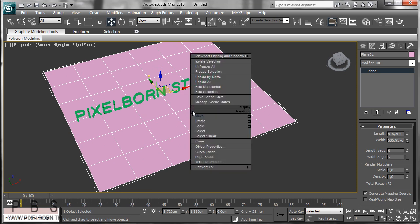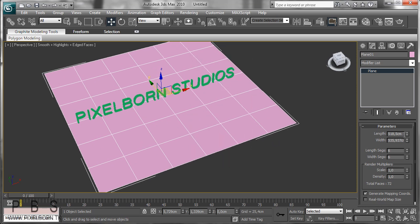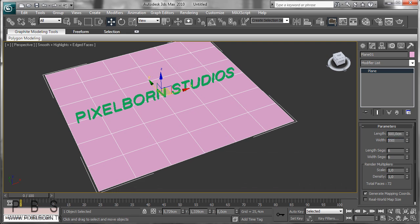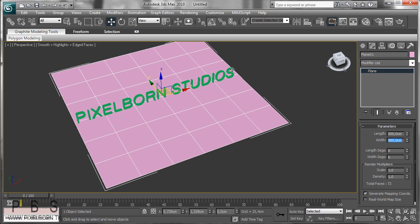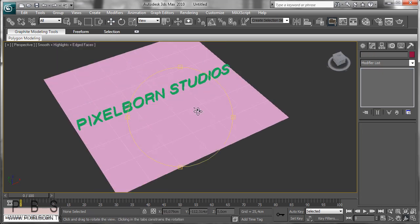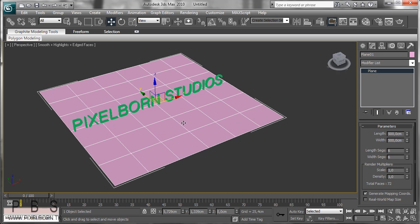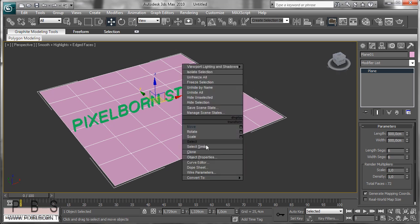Now go ahead and right click, convert. Actually, I'm going to manually type in the length and the width to 500 by 500, so that we know that this is completely a square. Now with the 6 segments by the length and the width, we're going to convert this to an editable poly.